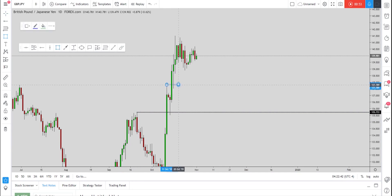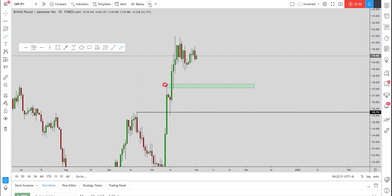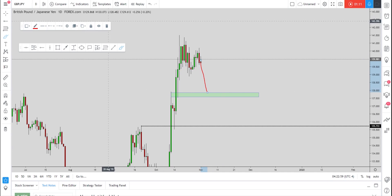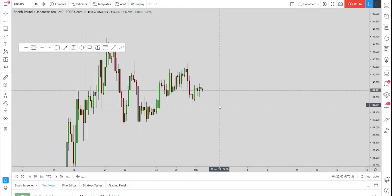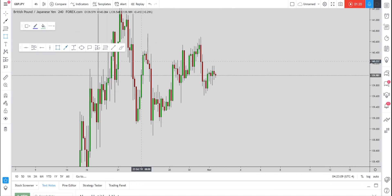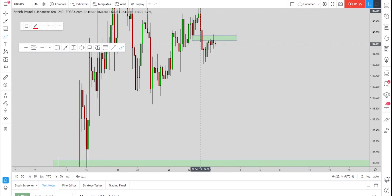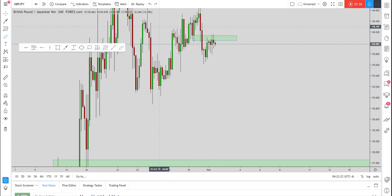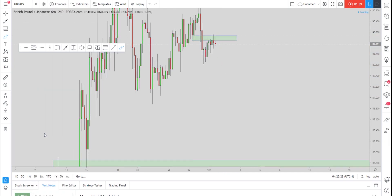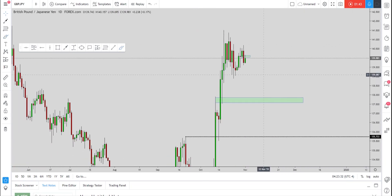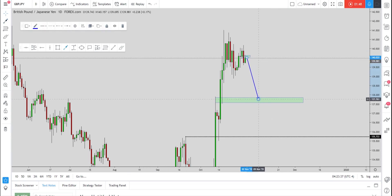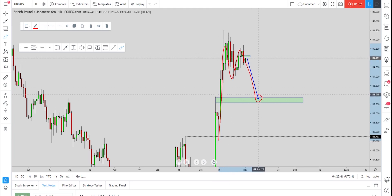Dropping down on the daily time frame, we also have this area of support — it was clear resistance here that led the market to make this retracement, and now if the market retests it, it will act as support. On the four-hour time frame, the market has already broken structure to the downside, however the environment hasn't changed from bullish to bearish yet. We clearly see impulse, correction, to previous support now turned resistance, which we expected as the first movement for the next push to the downside. There's only one condition left to be satisfied before we take this trade.